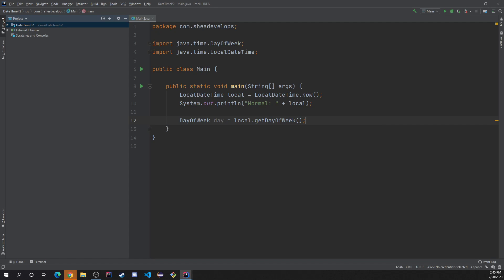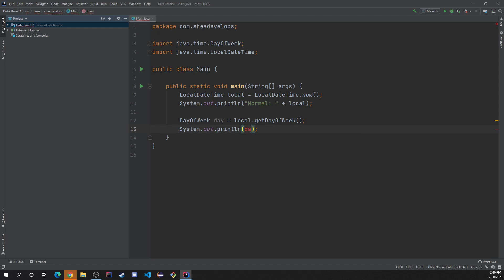And then now we can output. Oh, if I can type, we can output day. Let's see what happens.